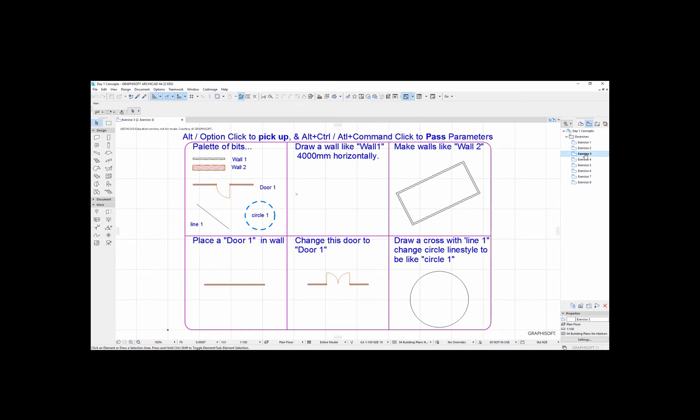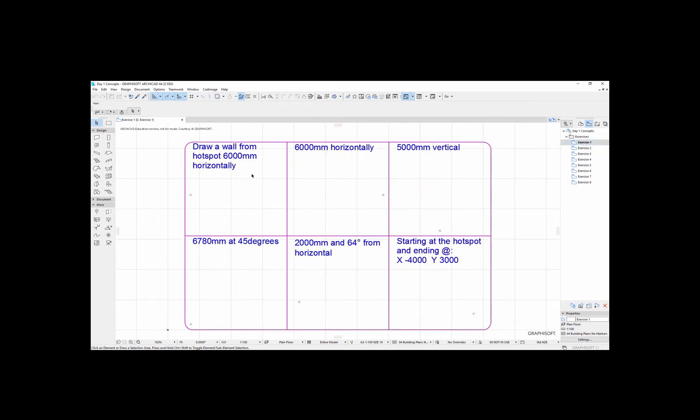So what we're going to do first of all is just go to Exercise 1, and we'll show you how to basically draw some simple elements like walls. Now this exercise is very simple so I won't spend too much time on it.